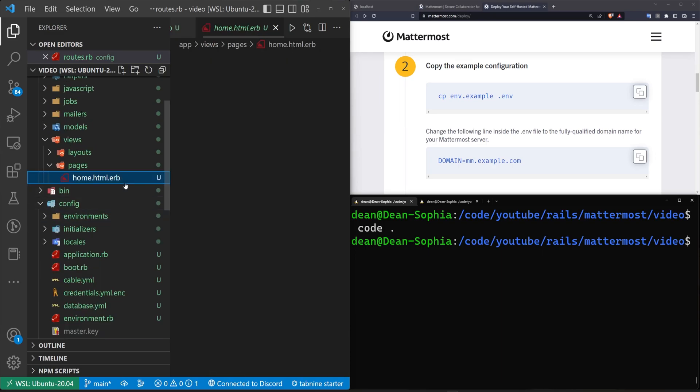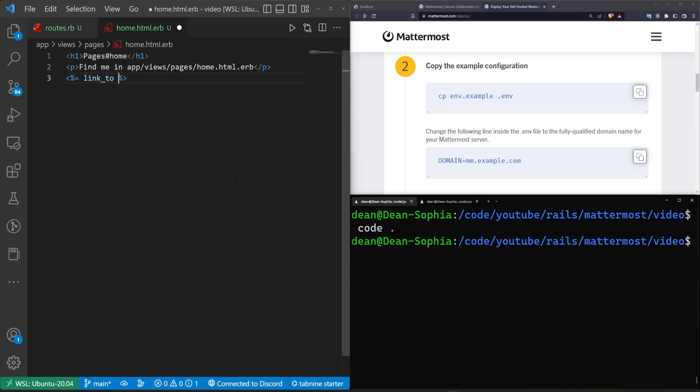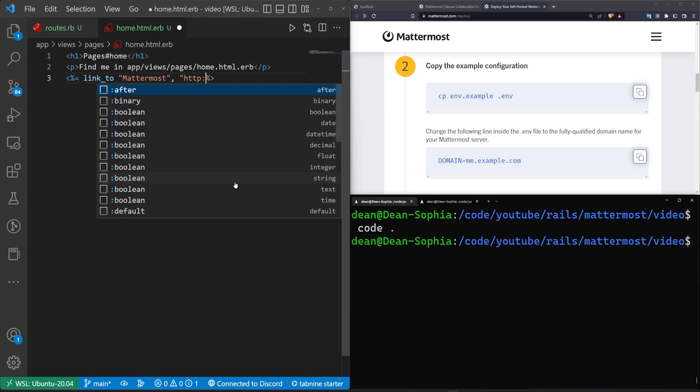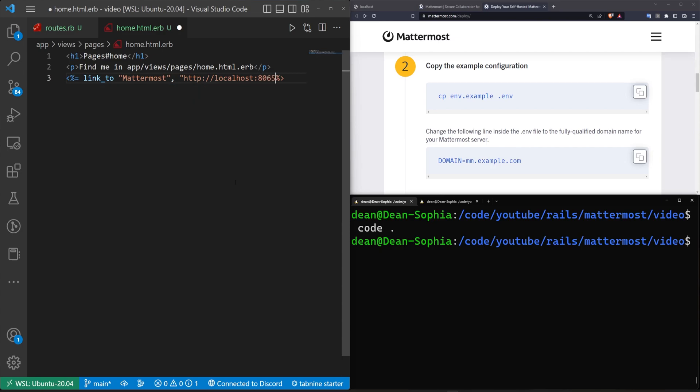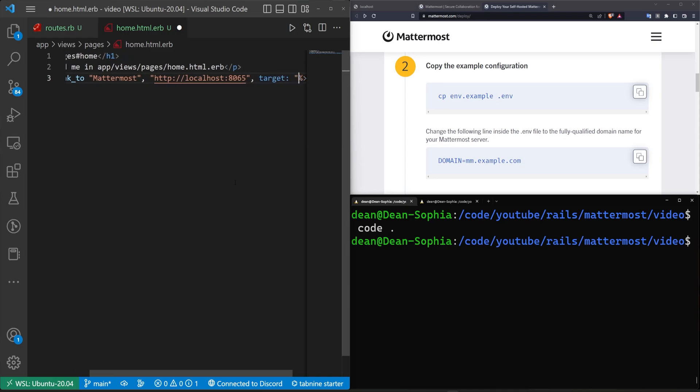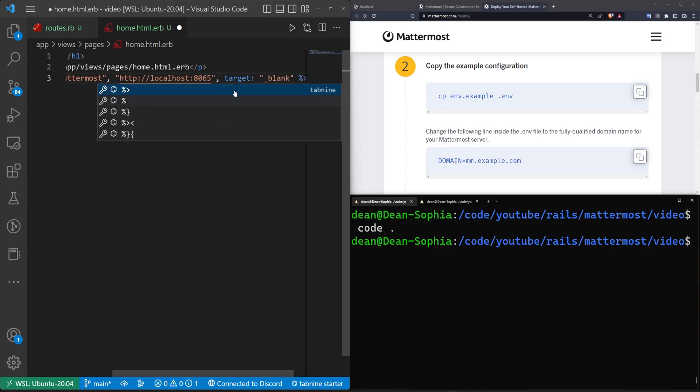Then we can come up to our app views pages homepage. In here, we can do something like a link_to, we'll call it Mattermost. And then I think the URL is something like http://localhost port 8065 maybe. And then if you would like to, I think you can even do a target and set the target to be underscore blank to open this up in a new tab.